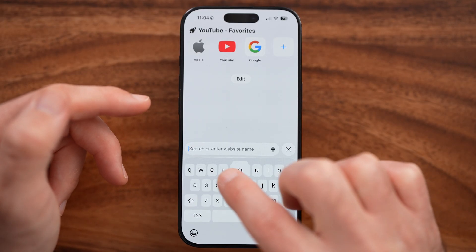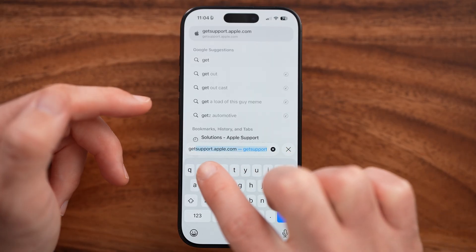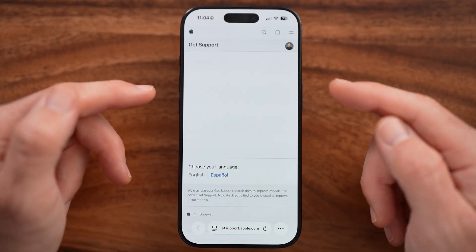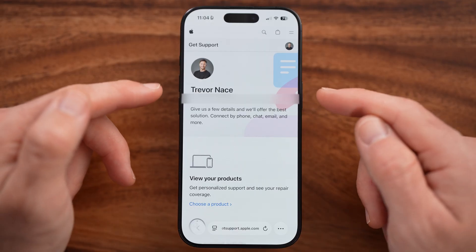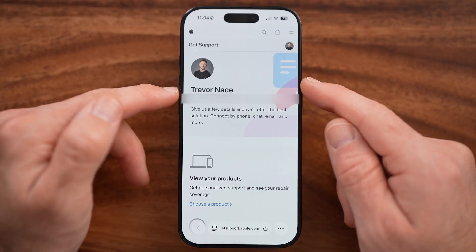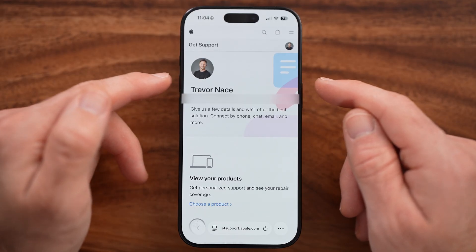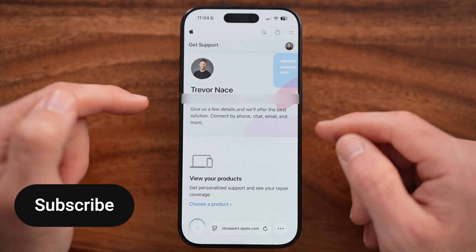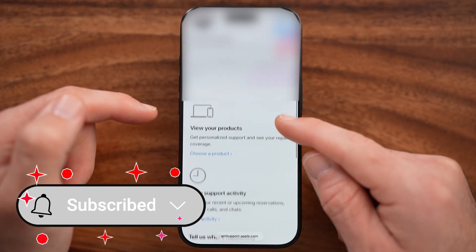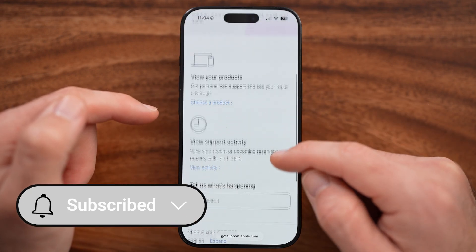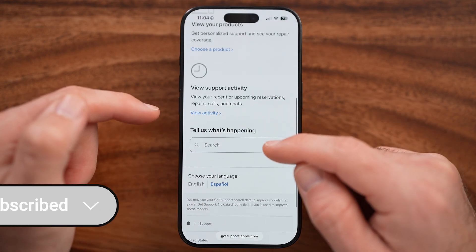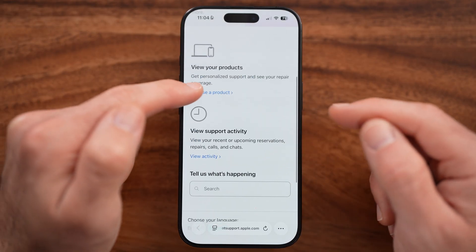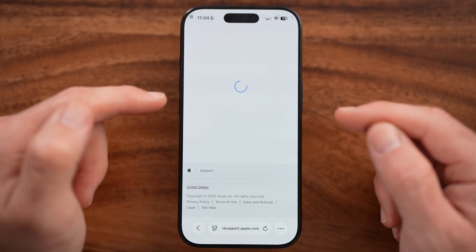We're going to type in getsupport.apple.com. After you're on this page, you want to make sure you're signed into your Apple ID account. You can see I'm signed into my account. Scroll down and you can either hit 'Tell us what's happening' or you can hit 'Choose a product.'